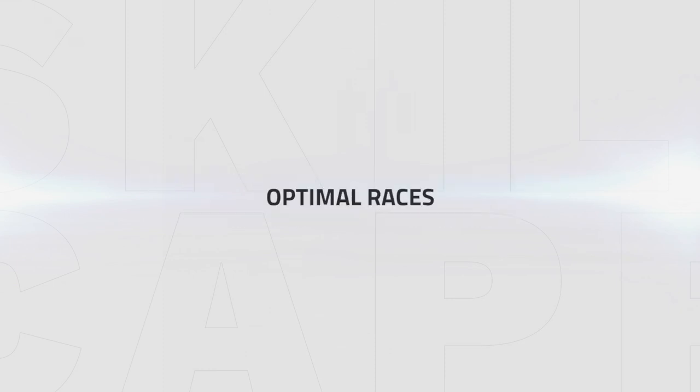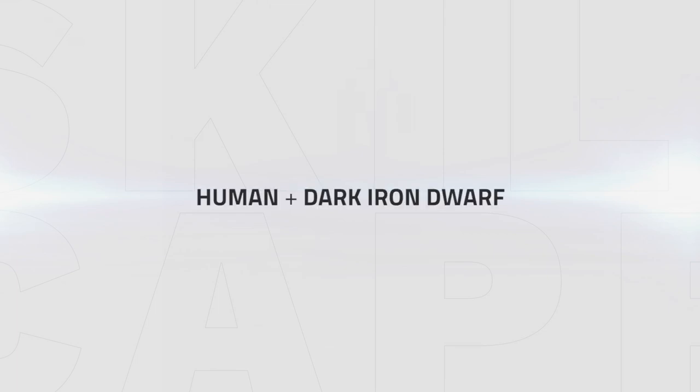Before we move on to our damage section, let's wrap up this one by discussing your optimal races. When playing as Alliance, both Human and Dark Iron Dwarf are great options and come with their own strengths.